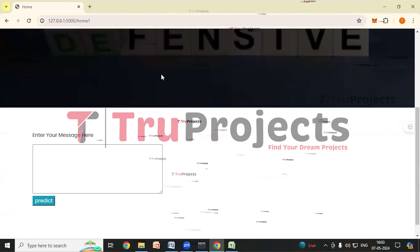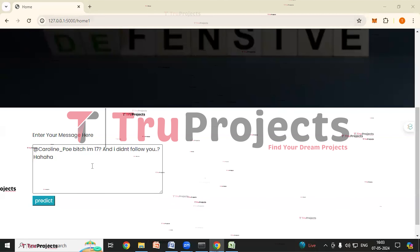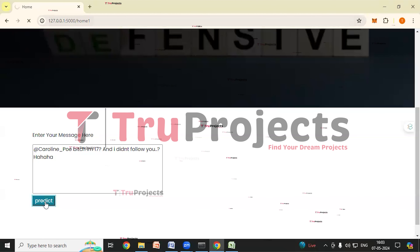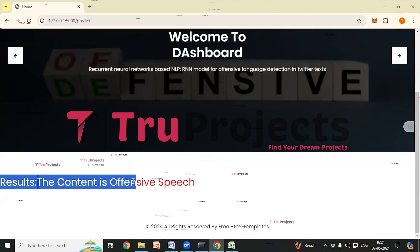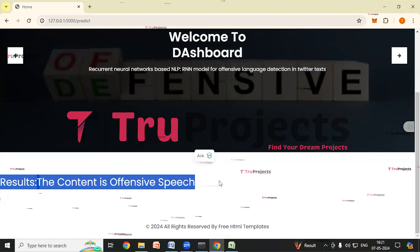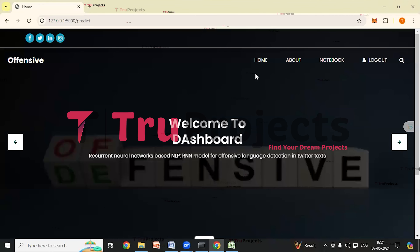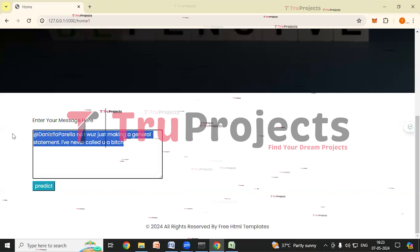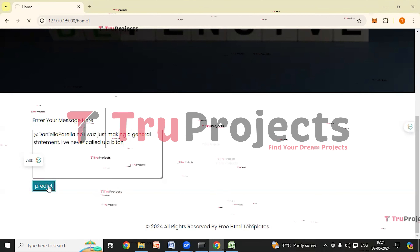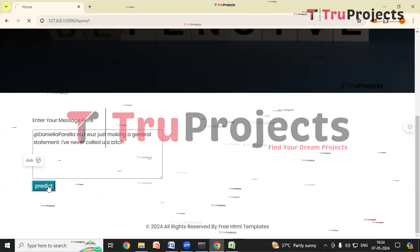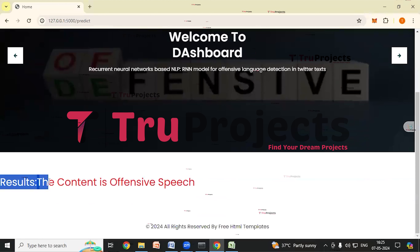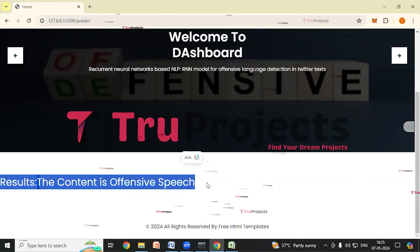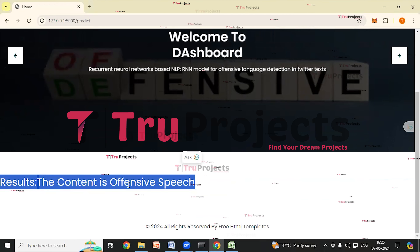Clicking Home and entering another text, I click Predict. Here we can see the result: the content is offensive speech. The application has classified the given content as offensive speech. We will try with one last message. I have entered this message and clicked Predict — it will take some time to load. We can see the result: the classification is offensive speech again. The application has classified the given message as offensive speech.